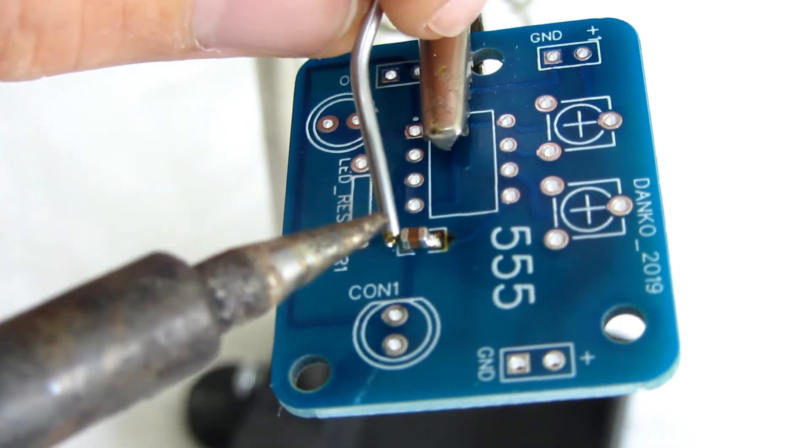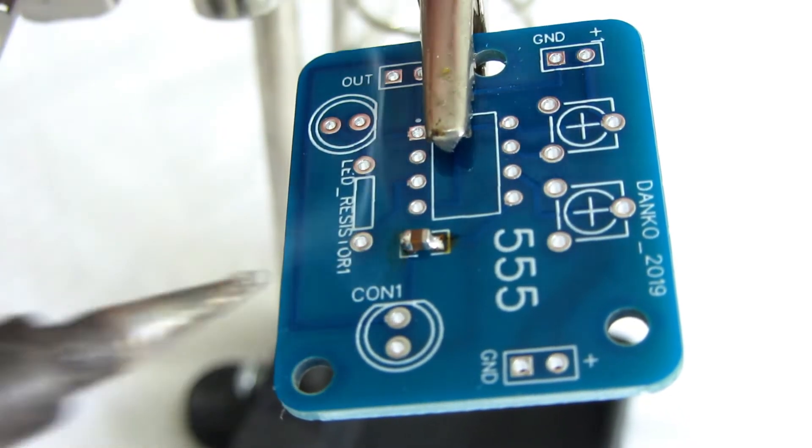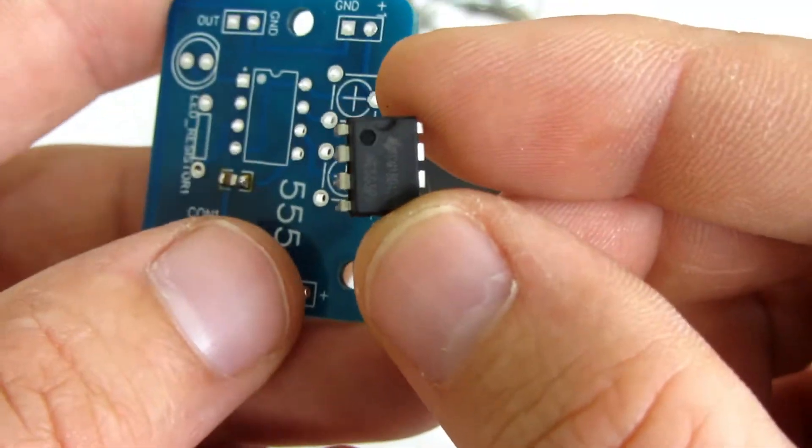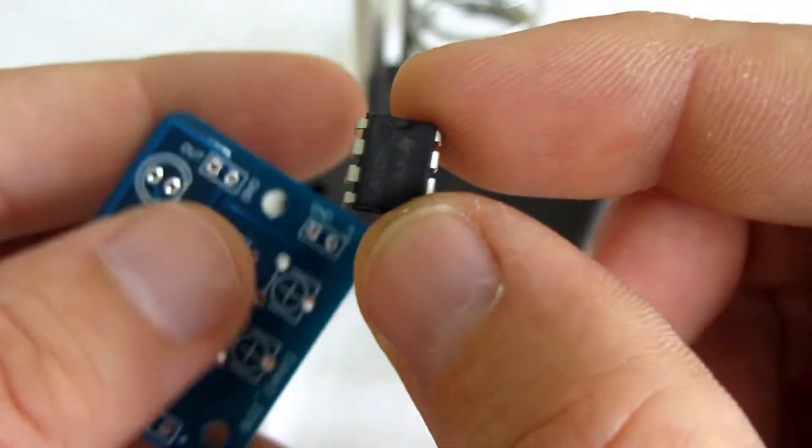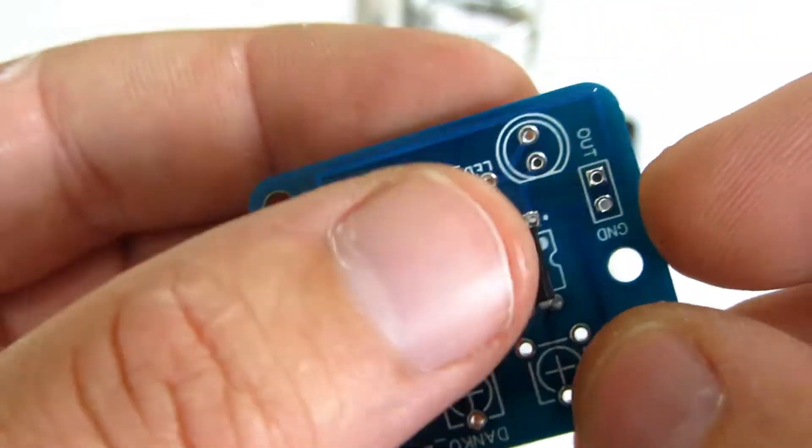This is the only surface mount component. After the capacitor, I will place and solder the 555 timer. I need to keep in mind where pin 1 is.